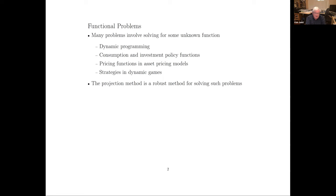More generally in macro and other life cycle matters, we're looking for the consumption function — what is a person's consumption as a function of his wealth, age, family status, etc. It's an unknown function. If you're doing asset pricing models, you'd like to know what the price is of an asset given the state of the market. Also in dynamic games, you need to solve out for the strategies, and those are again unknown functions. The projection method is a very robust way of solving all of these kinds of problems.